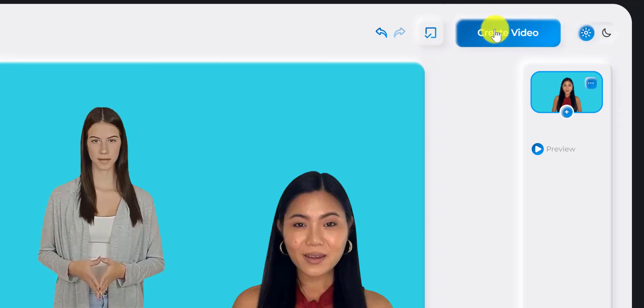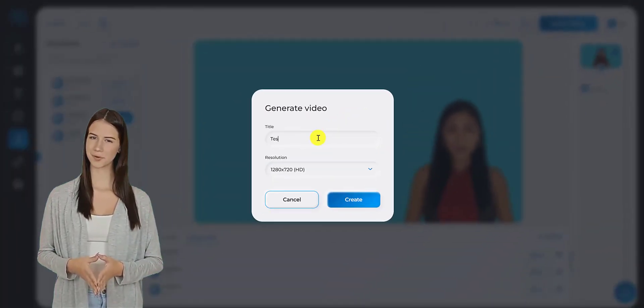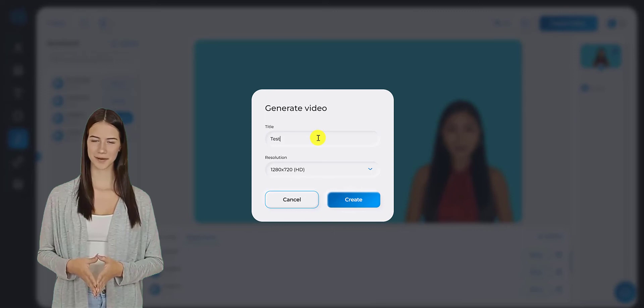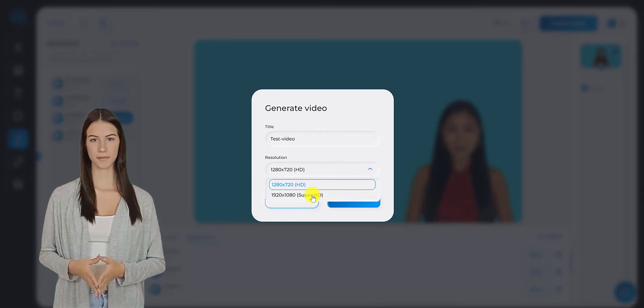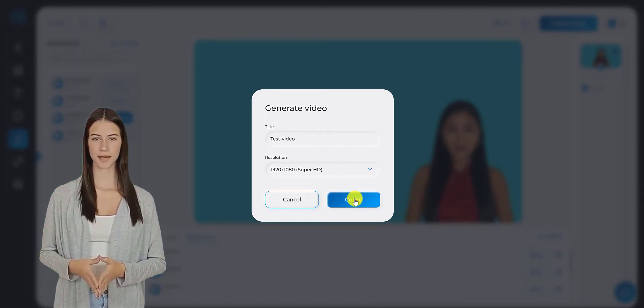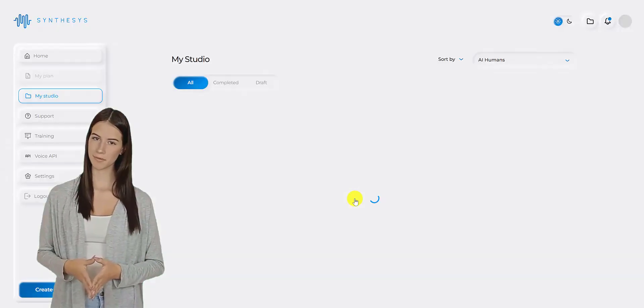Once you click this, you will be prompted to give your video a file name and select the resolution that you want. Then, click Create to generate your video.